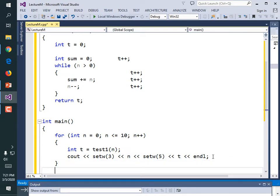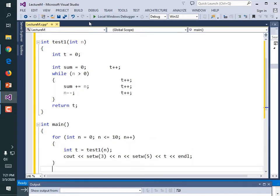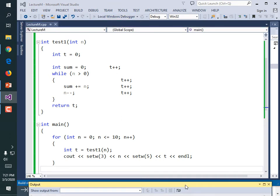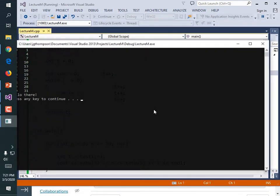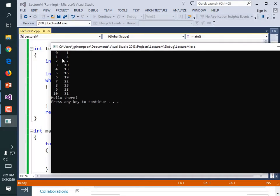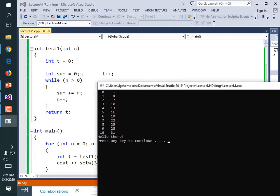Let's run it and see what it does. The first time we called the function, we passed in zero — it didn't go into the loop at all, only initialized the sum variable, so we executed one instruction. When we came in with n equal to one, it did the loop once. Three statements happened for every value of n, and we see that reflected here.